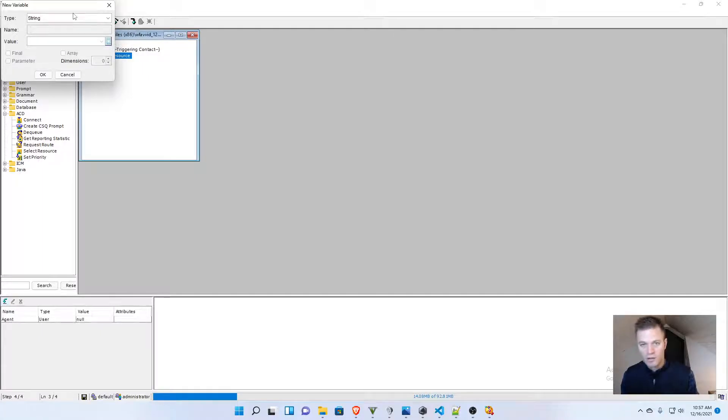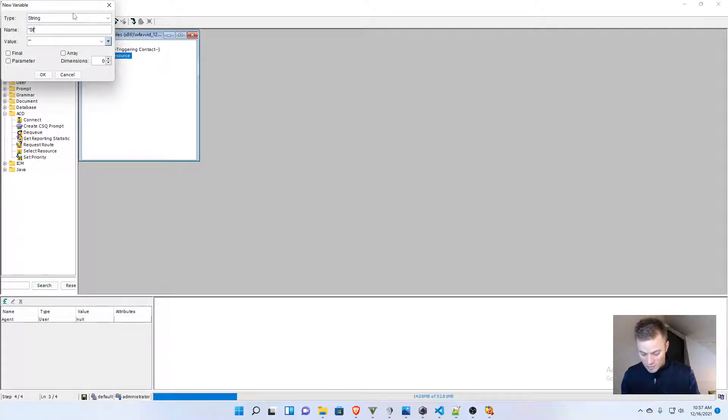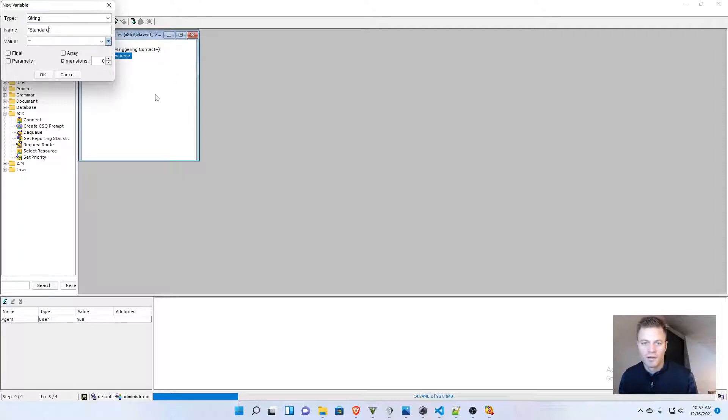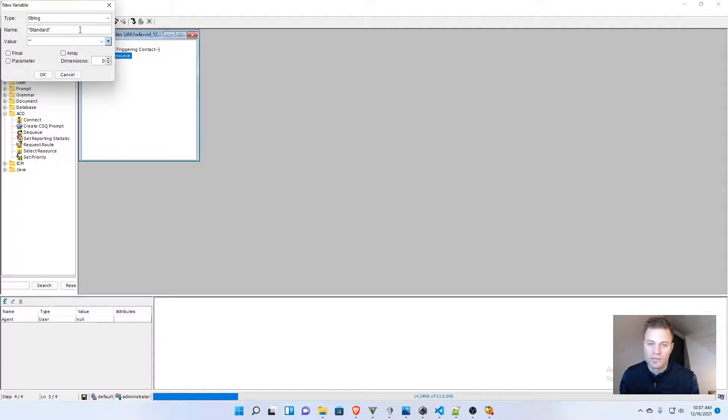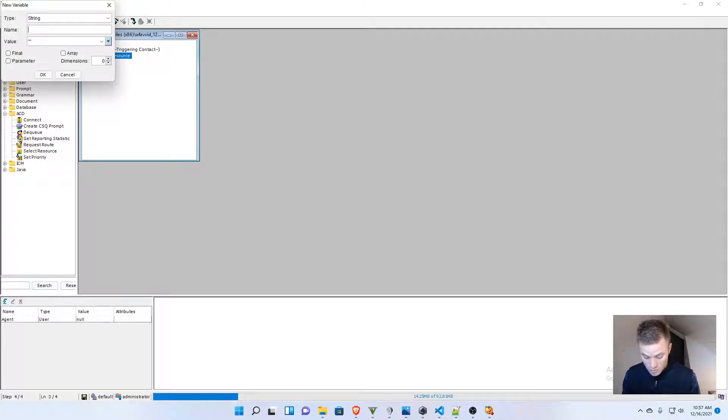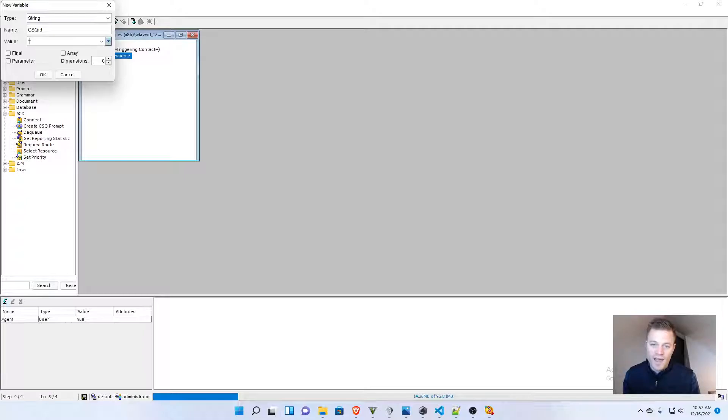So, string, capitalization is important, standard. Actually, no, sorry, I did not want to do that. I want to name this CSQ ID, and then the value needs to be standard.